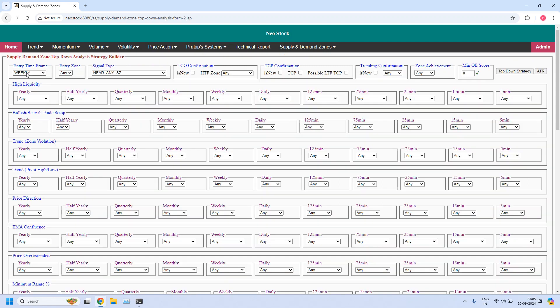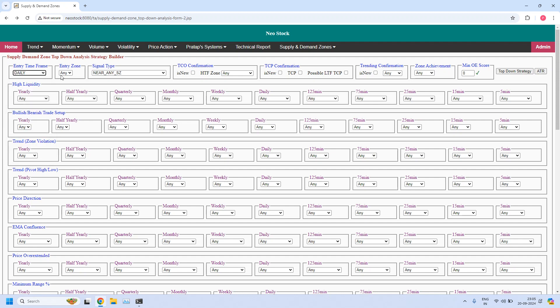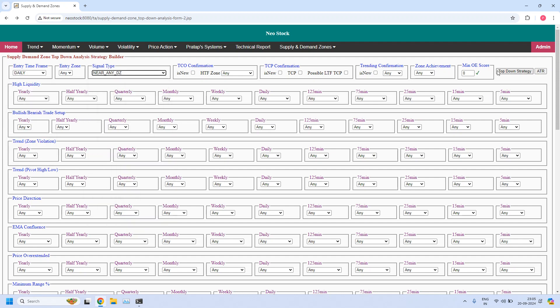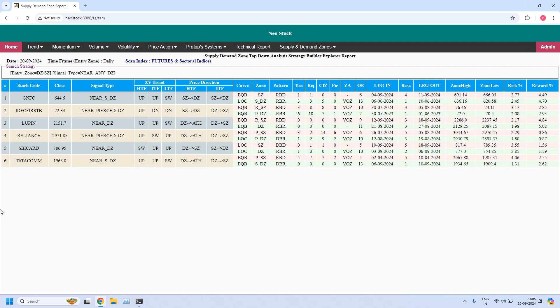The next time frame is daily. Entry time frame: daily. Let us find the stocks near the daily demand zone. Six stocks are filtered. Let us identify the high liquidity daily demand zones from this list.